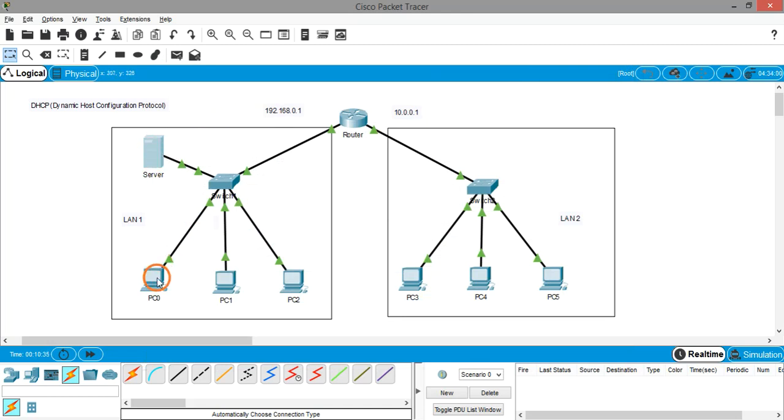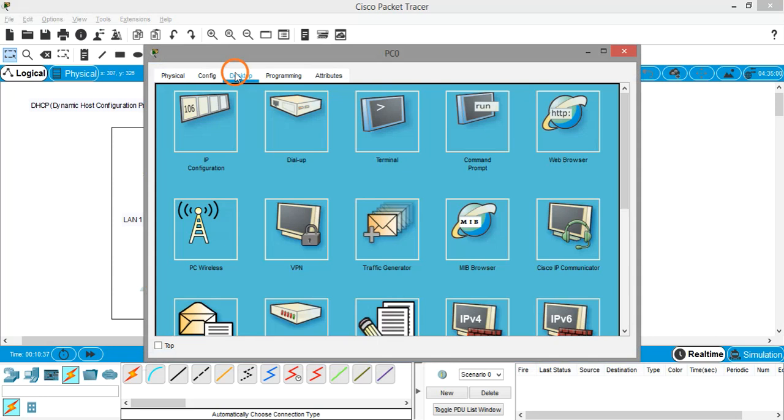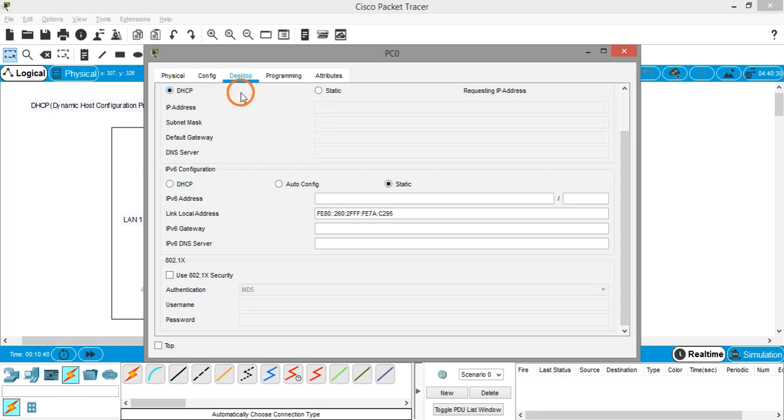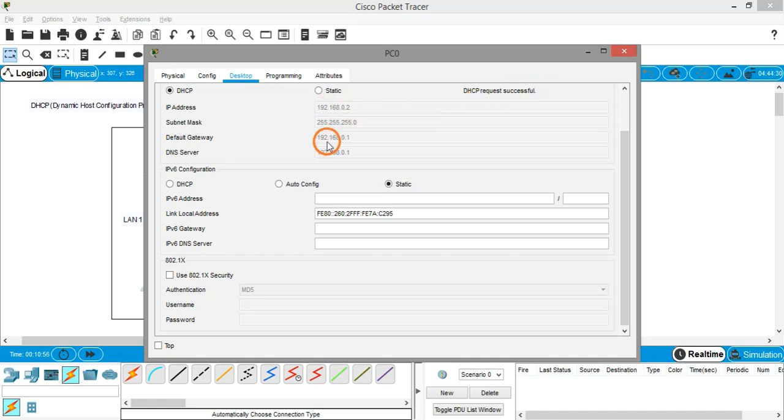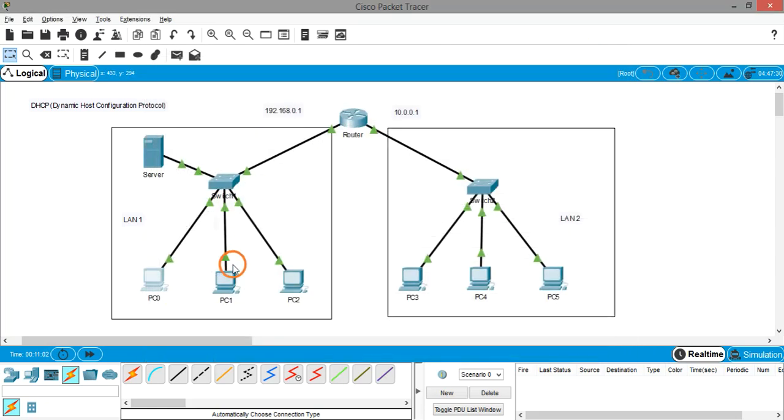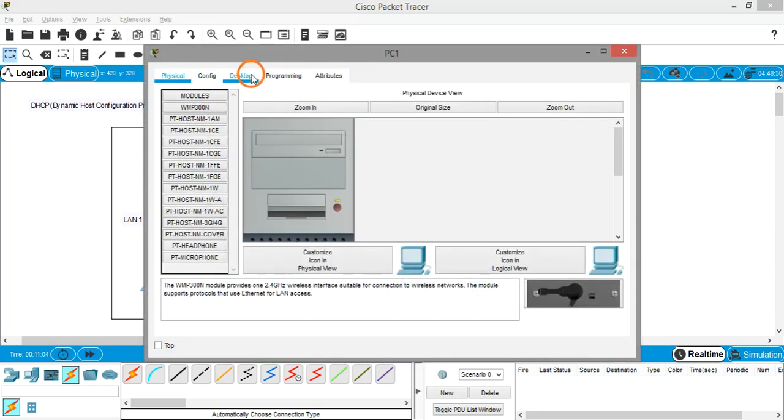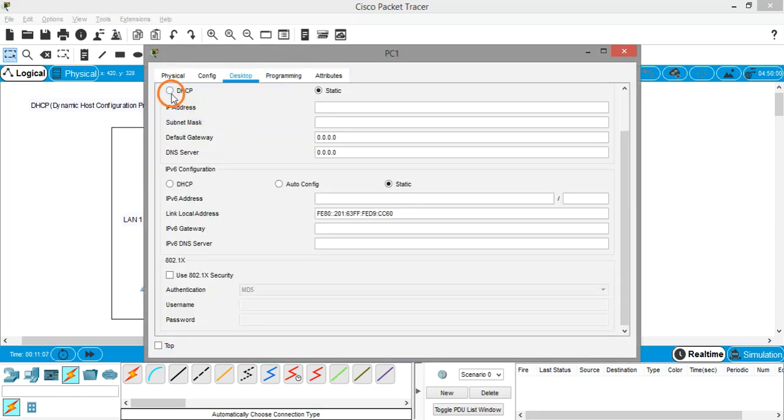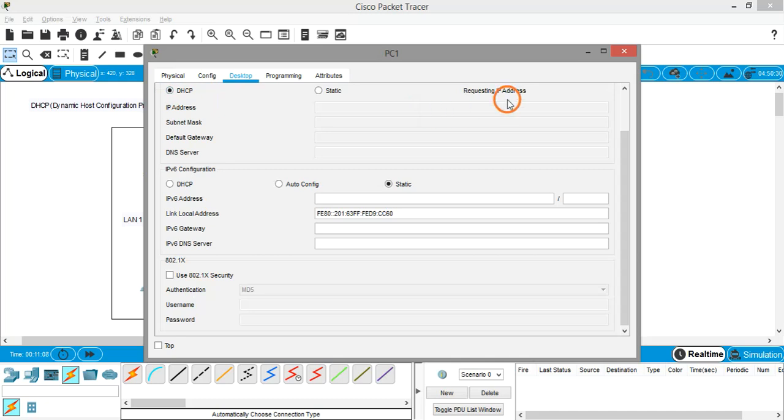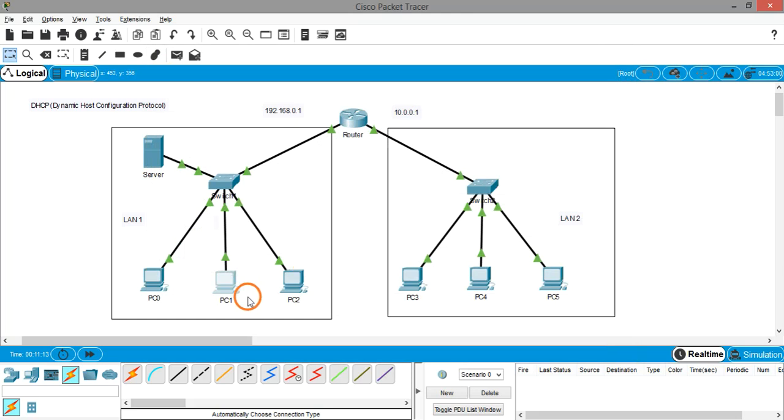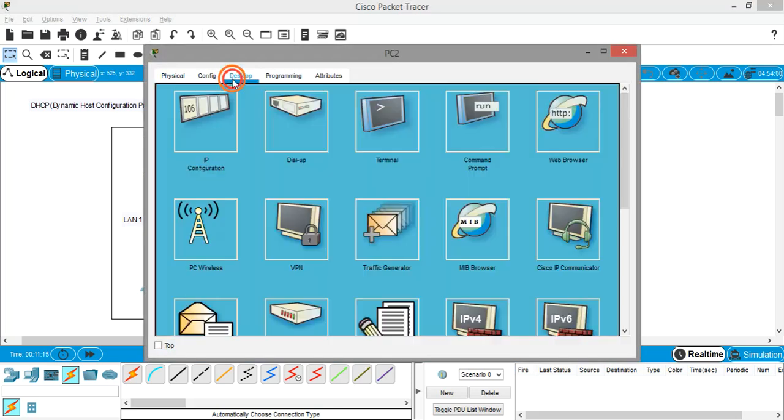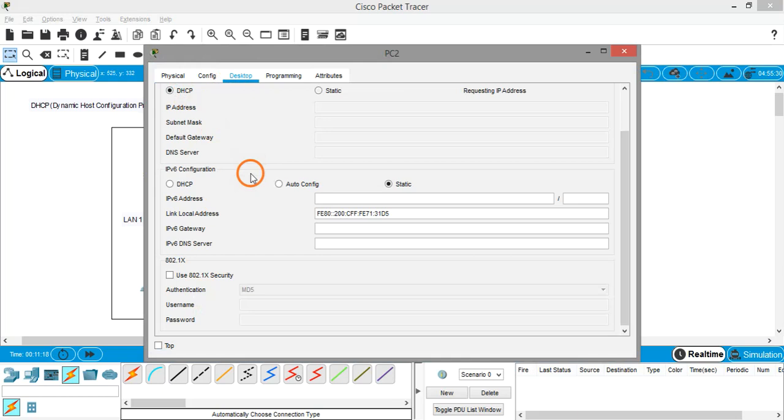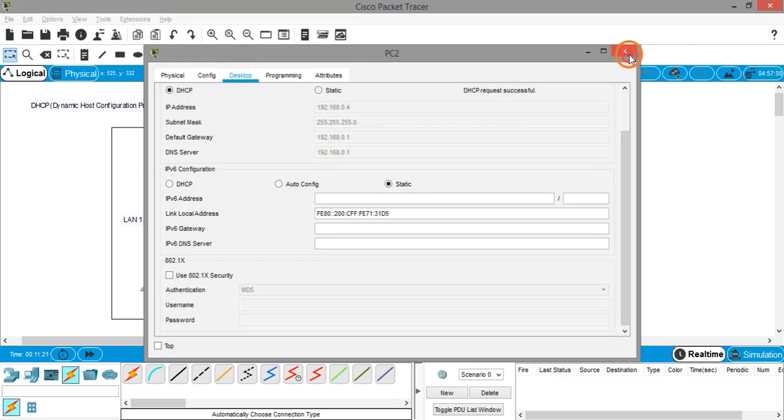Now go to PC, desktop, IP configuration. In all the previous videos I was using static IP address, but now go to DHCP. You can see it's requesting IP address and saying DHCP request successful. The IP address is automatically assigned, gateway is assigned, and DNS server is also assigned. Similarly for the next PC - desktop, IP configuration, click on DHCP. Got the IP address. This is sweet, right? Very cool.